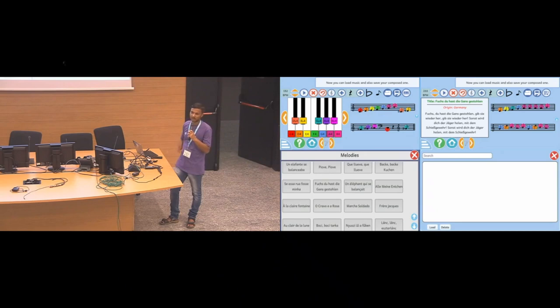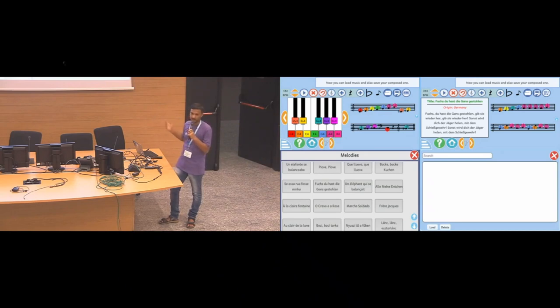I also made a file manager to handle the creations. The user creates some music and wants to save it — they can save, load, delete, edit, and do anything with this file manager. I integrated it with all the other activities that needed it.